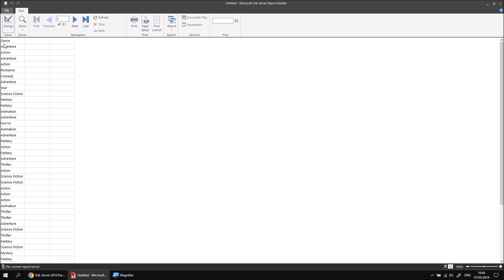So the first row corresponds to Jurassic Park, the second to Spider-Man, and the third to King Kong. Of course, we don't want to see that. What we'd like to see is each genre on its own separate row — one row for adventure, one row for action, and so on. To make that work, let's head back to the design view.